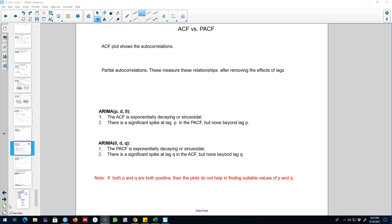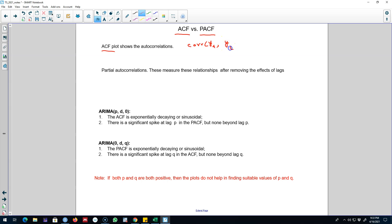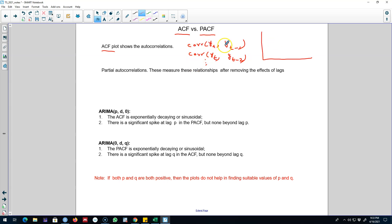Hello and welcome to time series forecasting. In this video I'm going to talk about the difference between the autocorrelation function that we talked about earlier and a closely related concept of the partial autocorrelation function. When we talked about correlogram or ACF plots, we were exploring the correlation between yt and a lag value of yt — for example the first lag, or the correlation between yt and the second lag — and we were able to represent all these correlation coefficients.